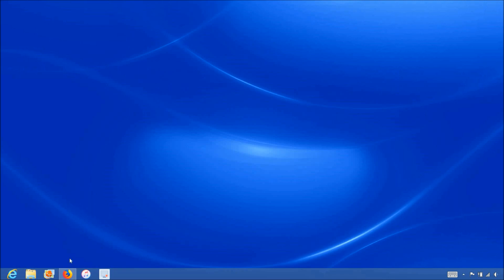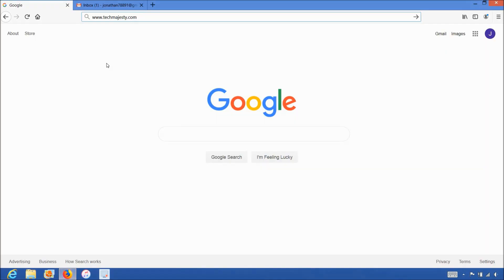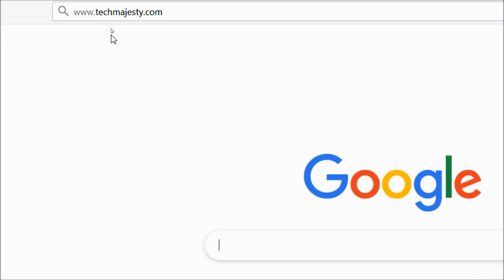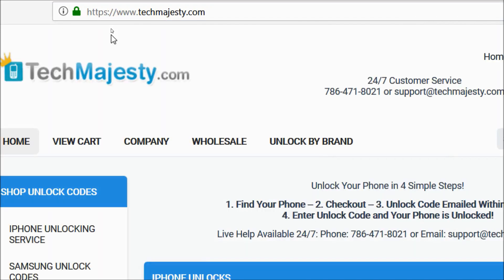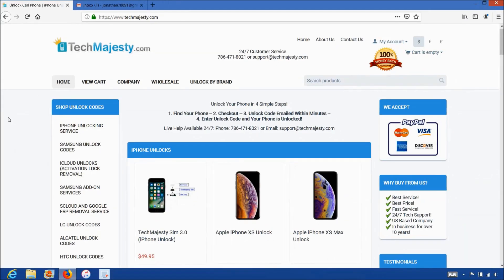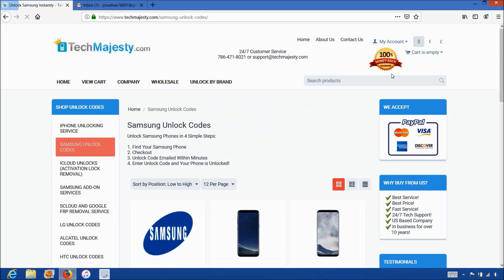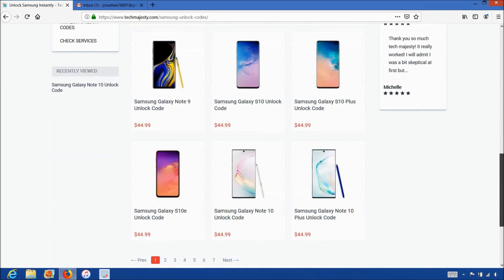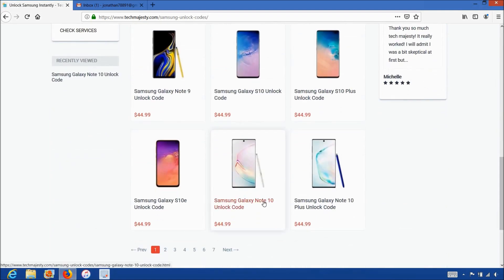Now that we have the IMEI number of the phone, we will go on the computer and open the internet browser to go to techmajesty.com. Once we are on this website, we will go to the Samsung unlock code section. Then we will choose the Samsung Galaxy Note 10, since that's the phone we are unlocking today.